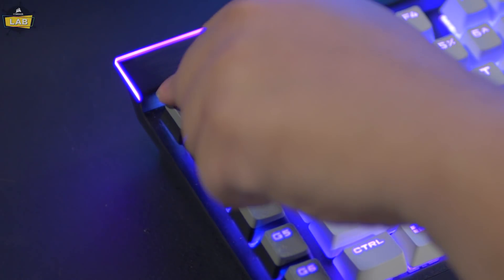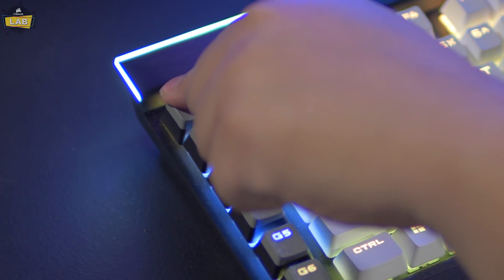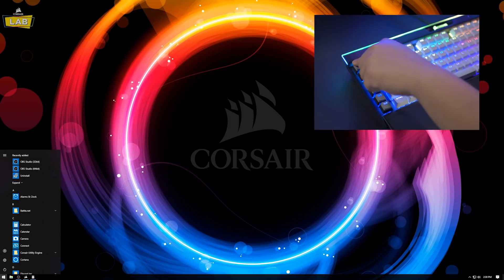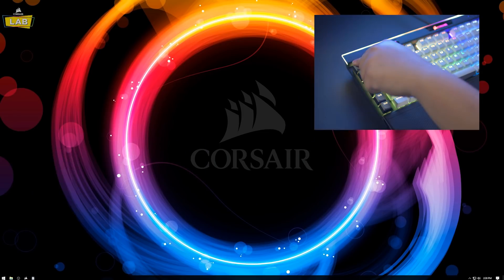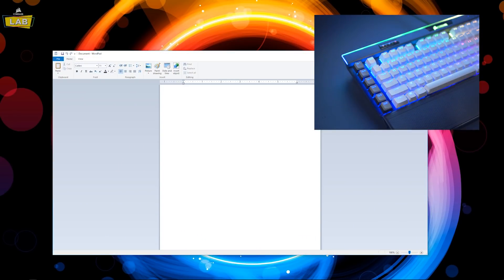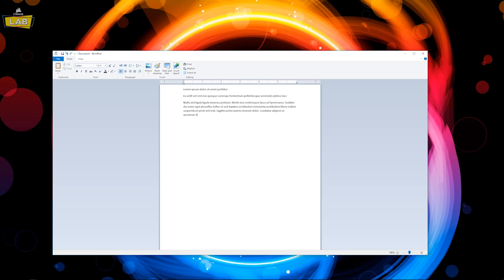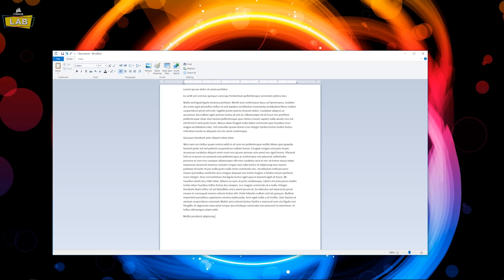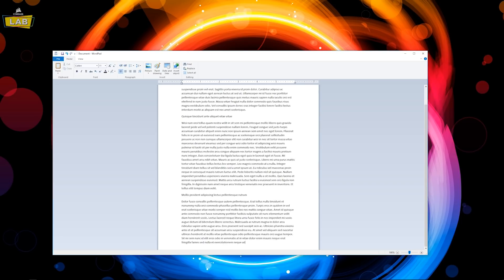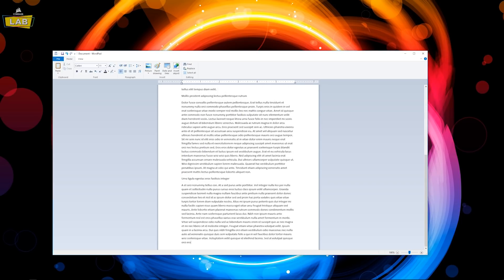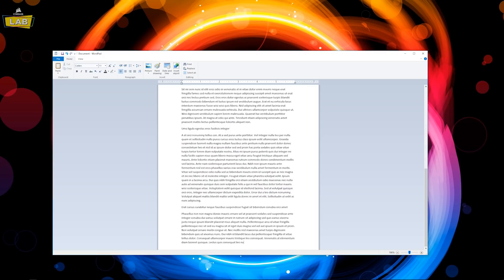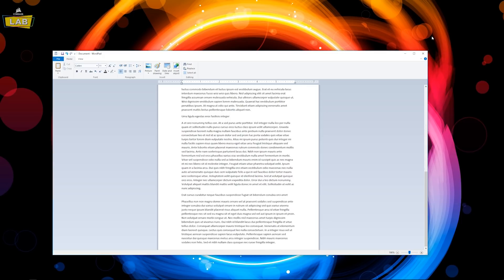If we did this correctly, our macro will execute while we hold down the G1 key on our K95 Platinum, resulting in all windows being minimized, a new Word document being opened, and then when we release the G1 key, the second action will trigger, populating the document with some generic text.